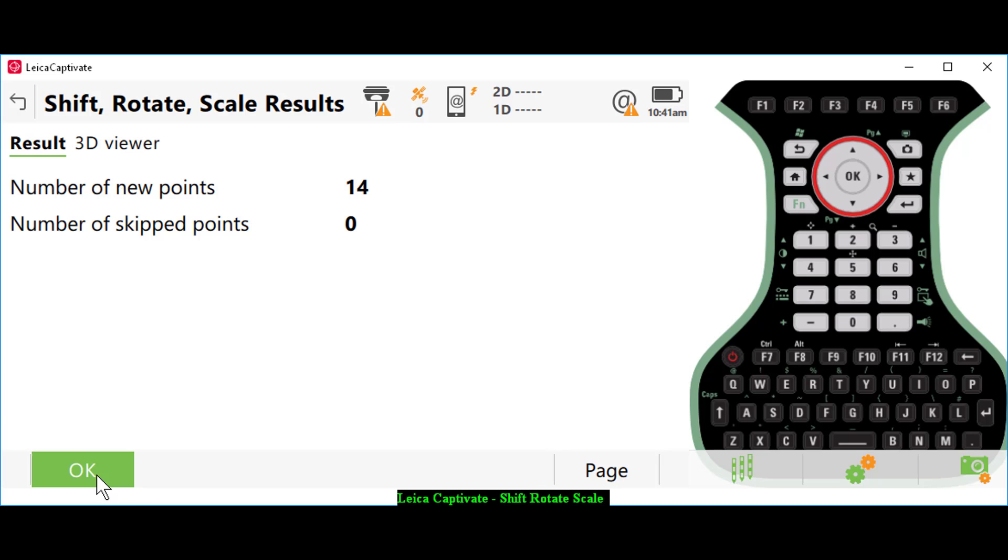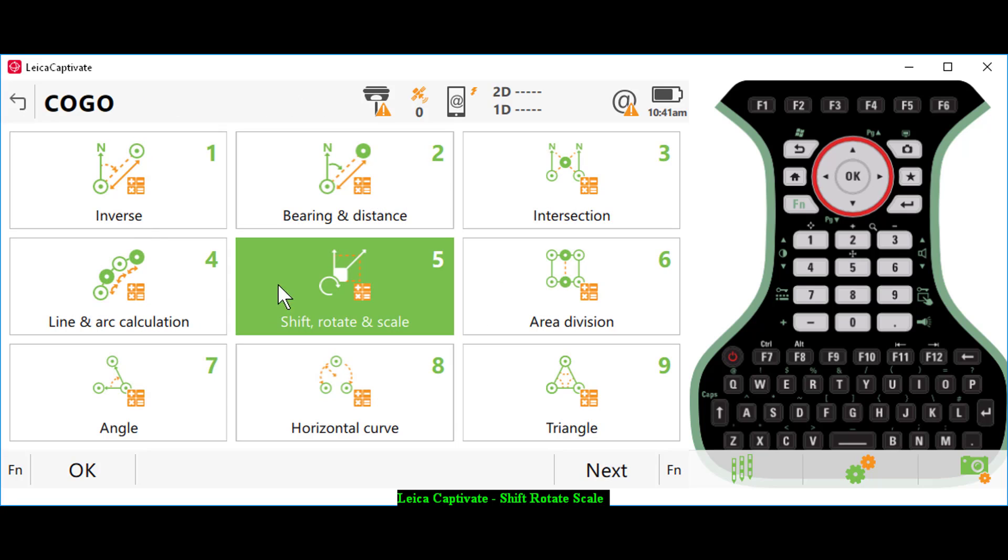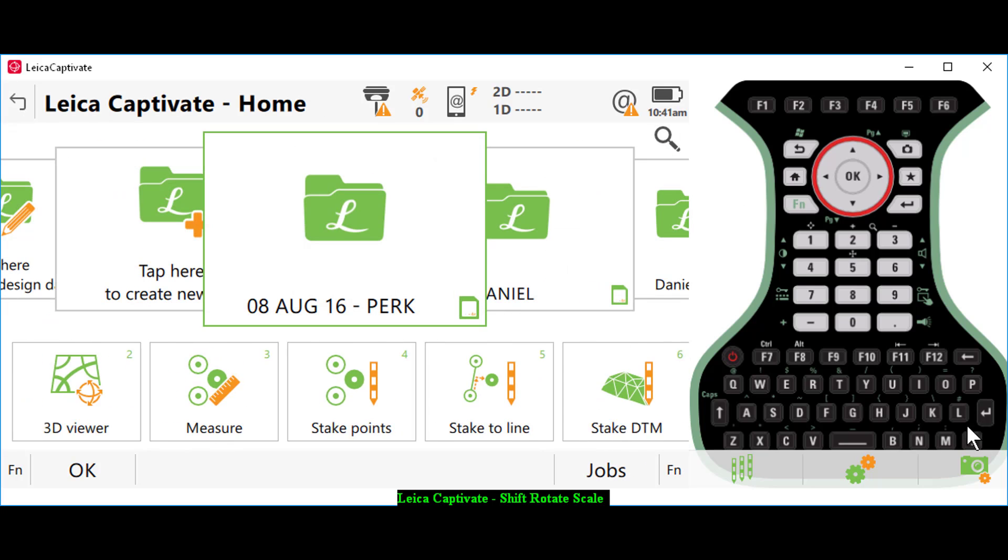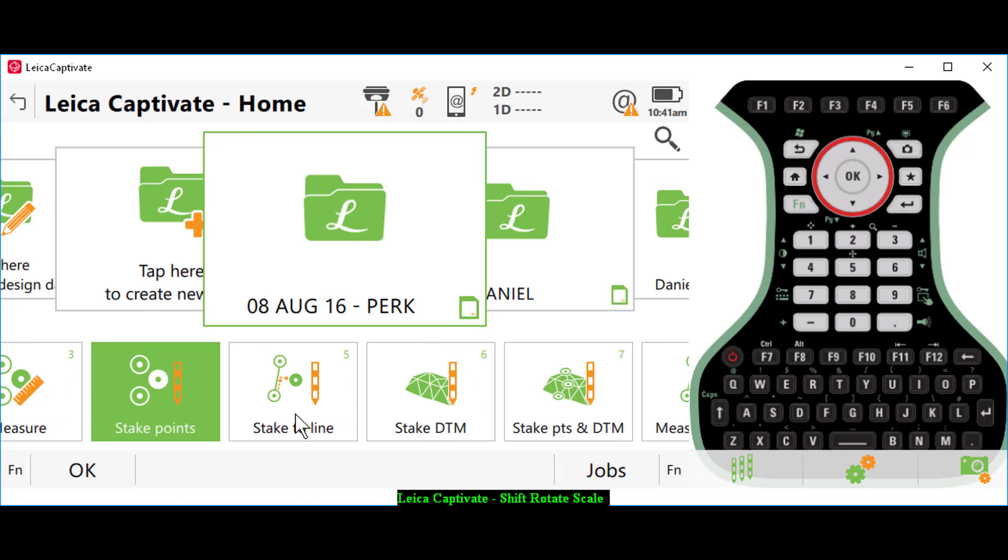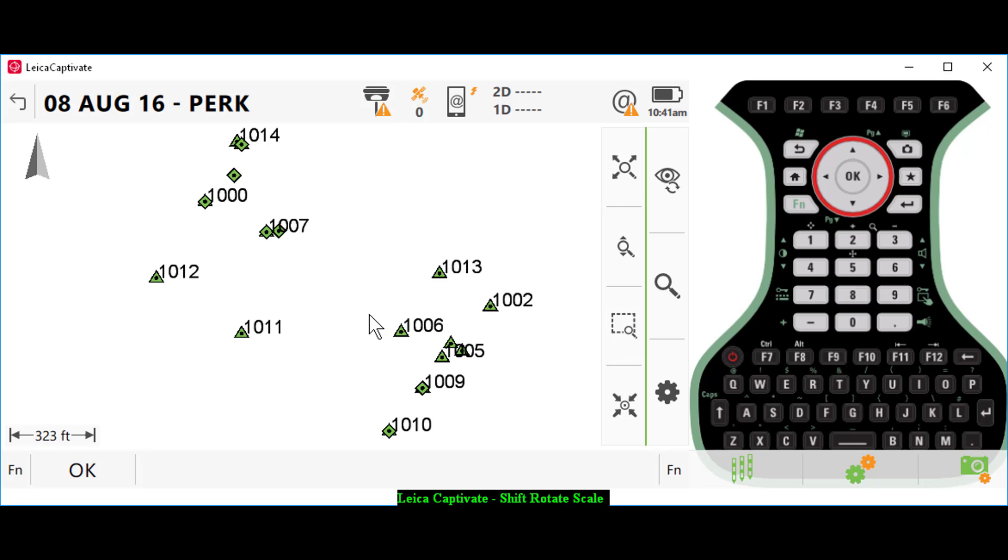Back to my main menu by going home. I can go over to my 3D viewer. Zoom extents now and you see that everything is overlaid.